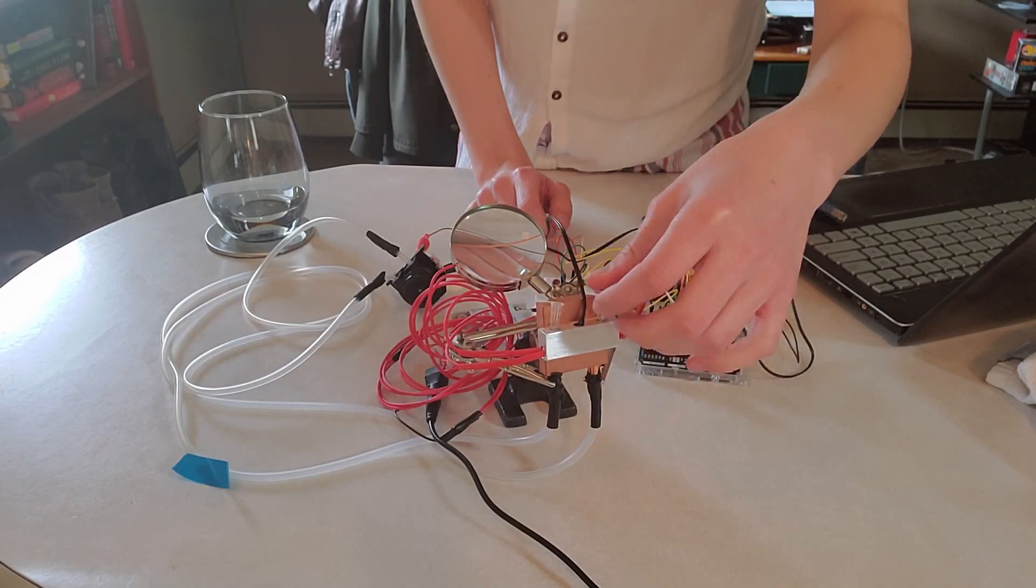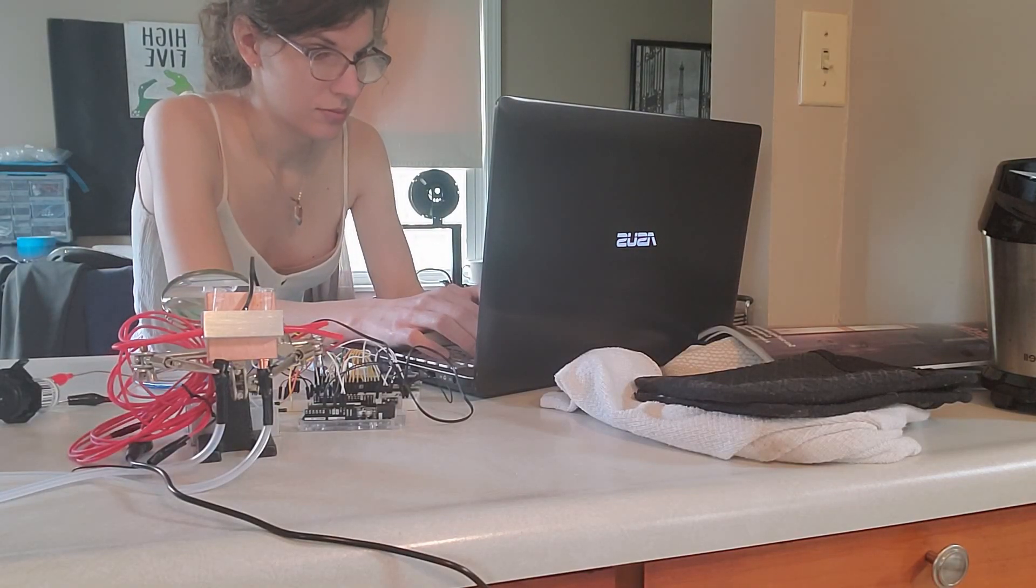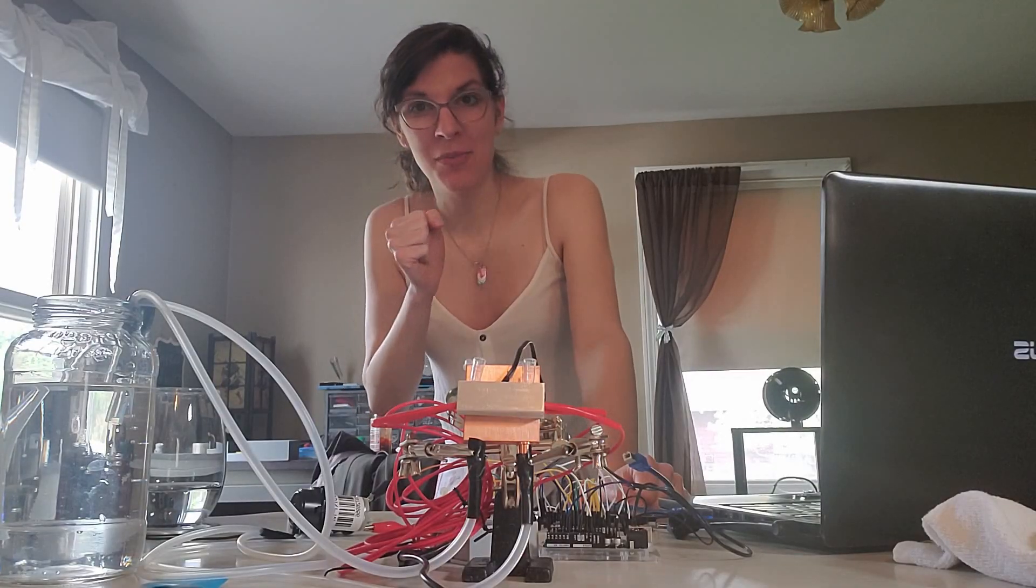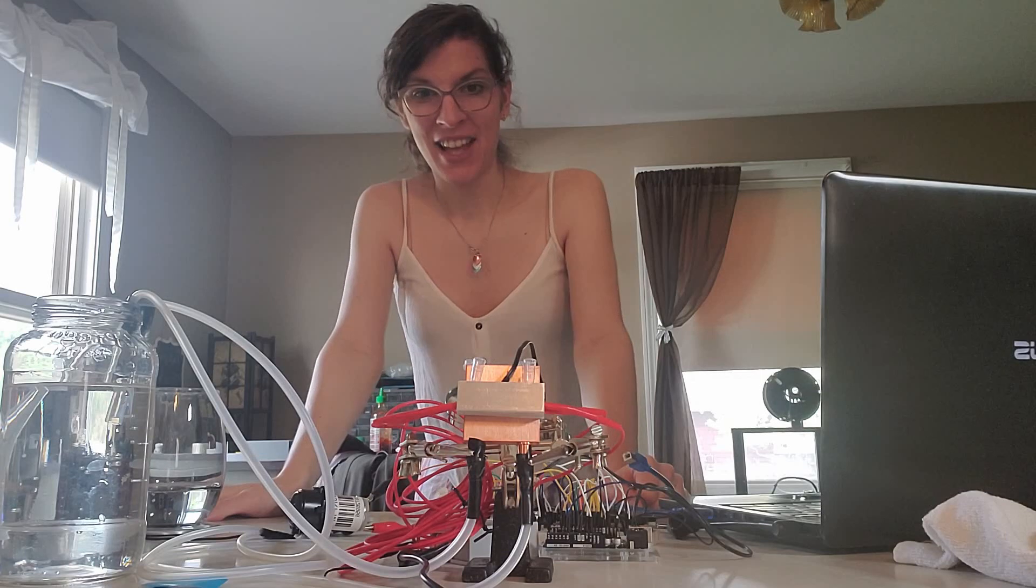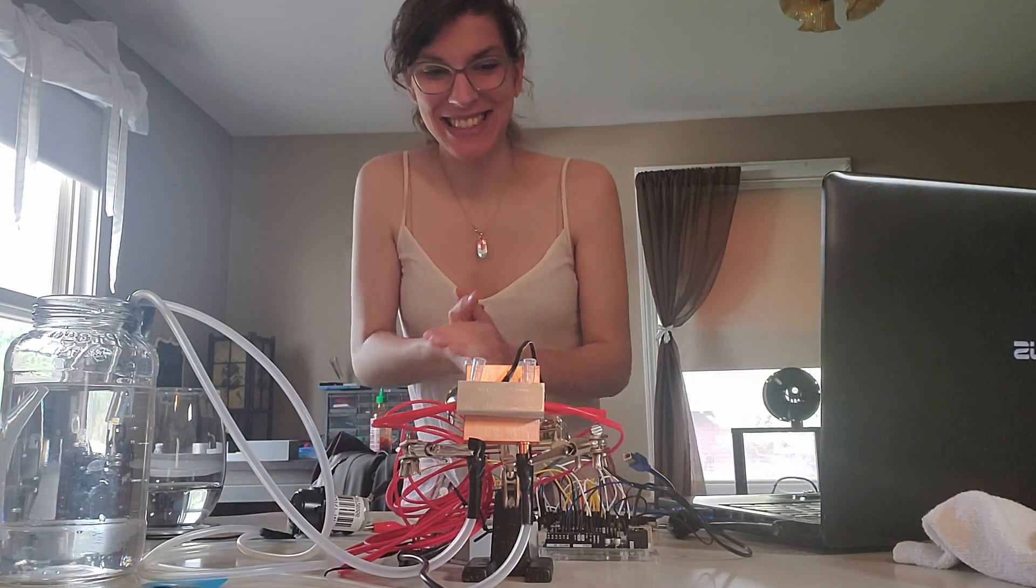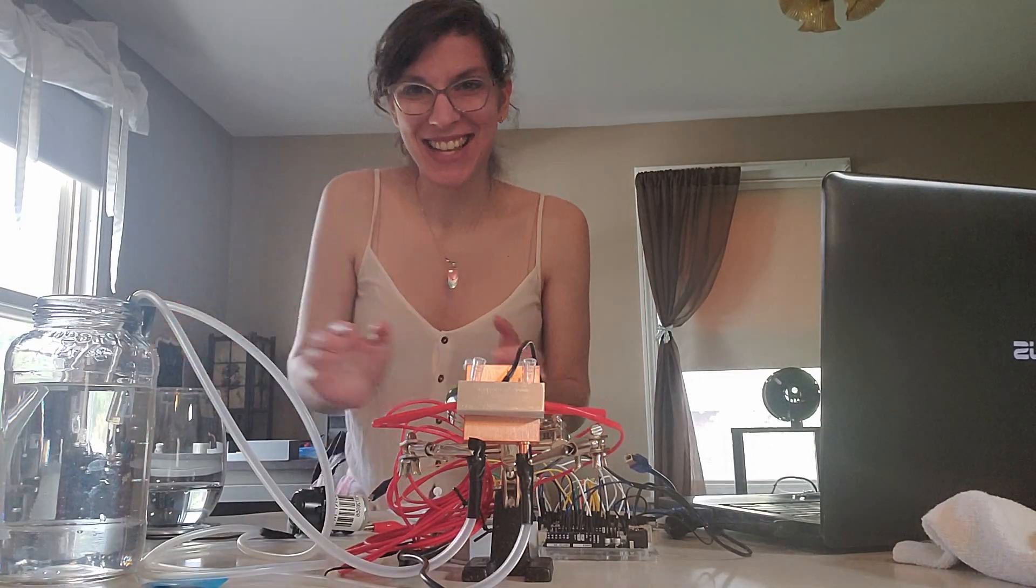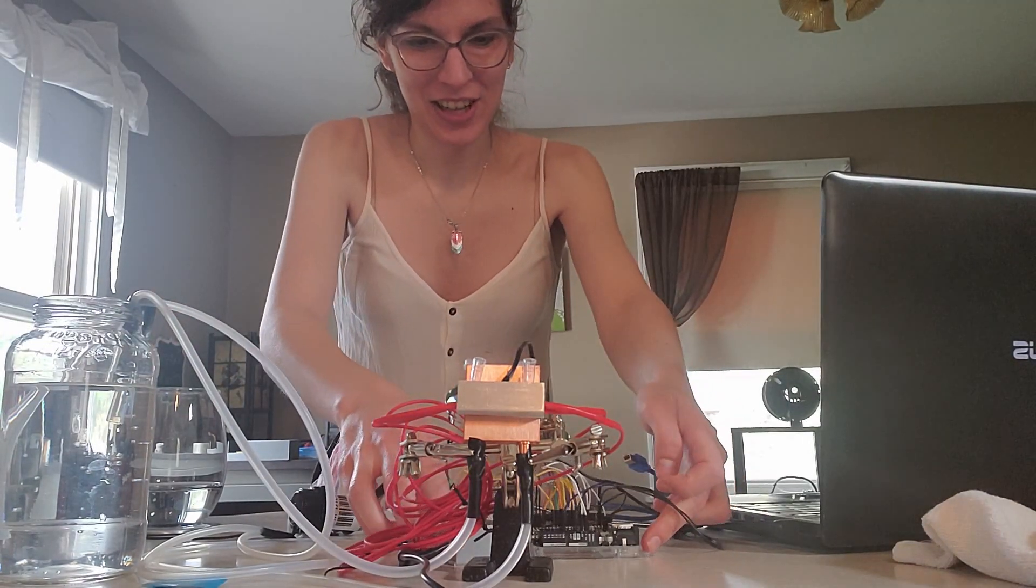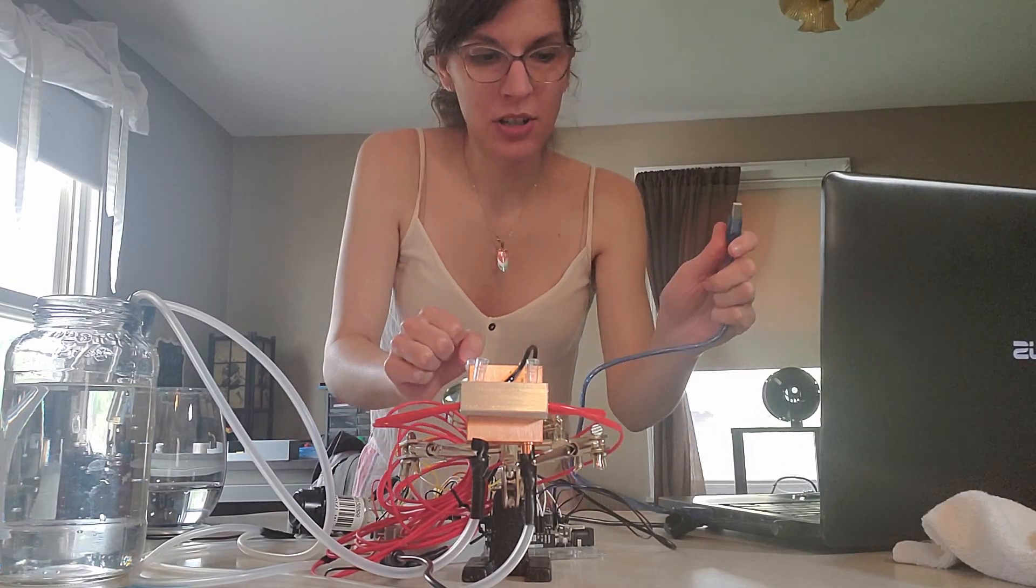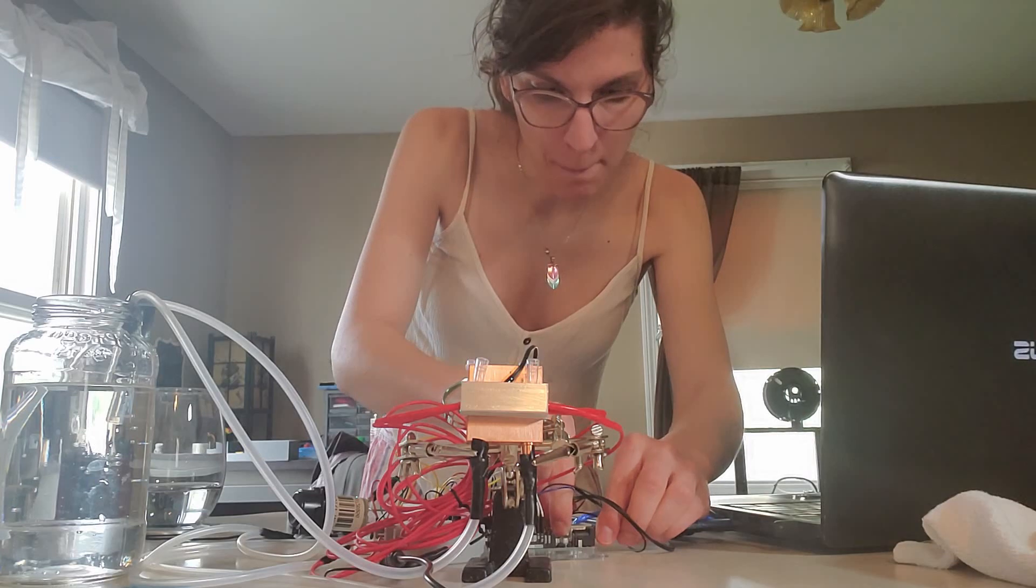So yeah, I'm gonna plug it in, load up the code, and see if this actually works. All right, here we go. Science is about to happen in our lives, and it's gonna be great, because we're gonna plug things in, and it's gonna be wonderful.